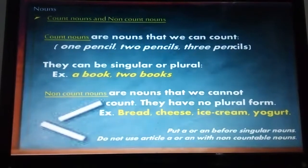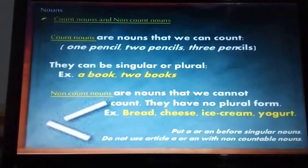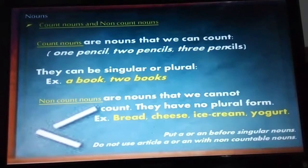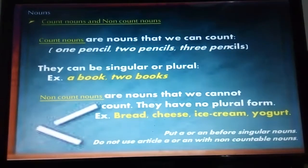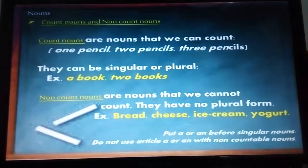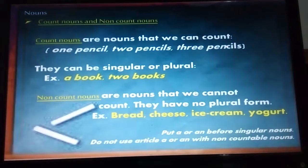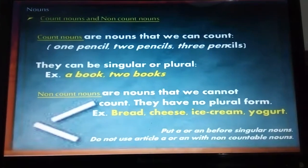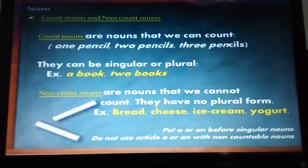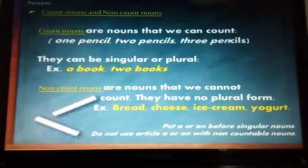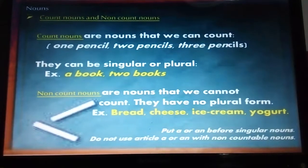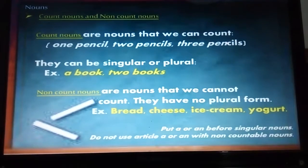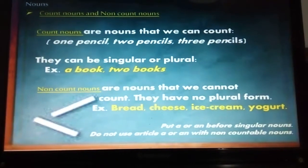We have count nouns and non-count nouns. These are of course concrete nouns because abstract nouns cannot be counted — we cannot count 'one freedom, two freedoms' or 'one love, two loves.' Count nouns are nouns that we can count. We can say one pencil, two pencils, three pencils. They can be singular or plural. So: a book or two books. Love is not here because we cannot say 'one love, two loves.' Count nouns: one chicken, two chickens; one pencil, two pencils; one shirt, two shirts — all of those are count nouns.